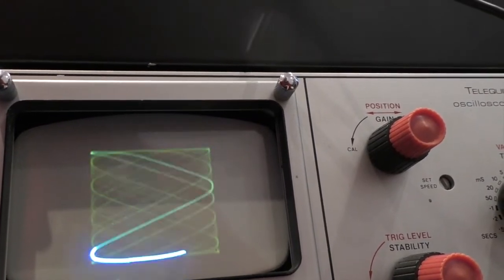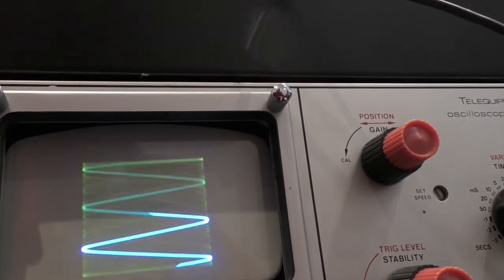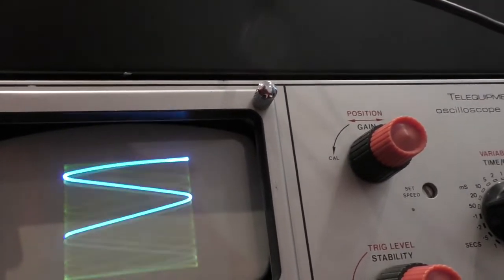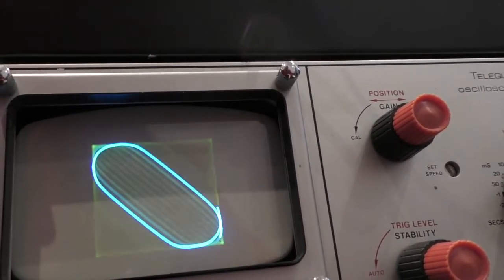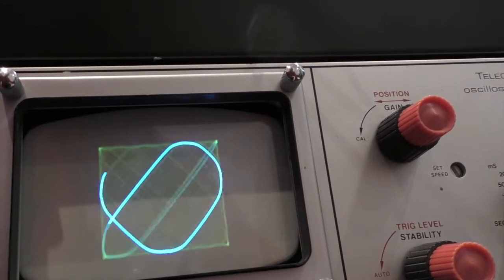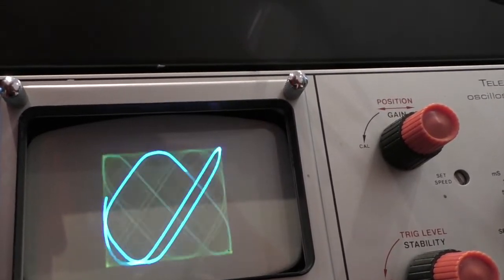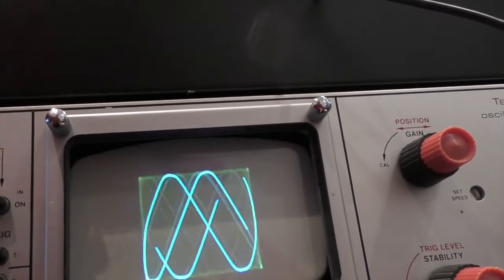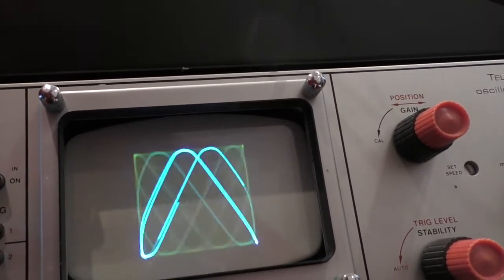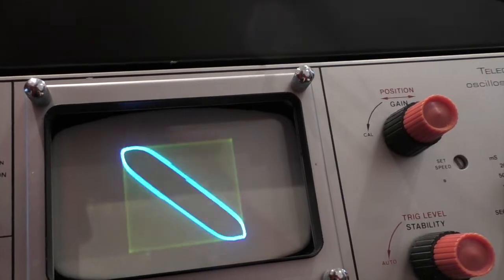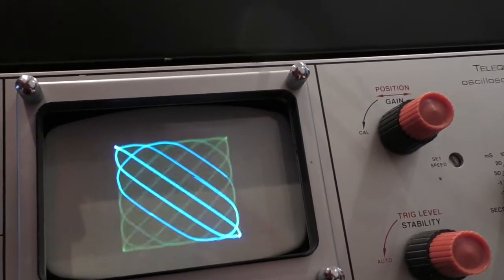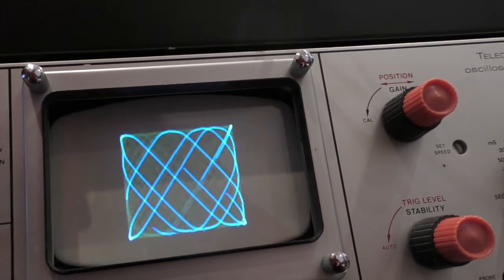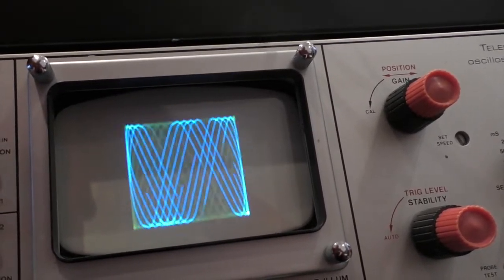These all are called Lissajous figures, and you can see the loops become more and more complex with some fantastic displays there. You can use your imagination as to what signals you input to make some fantastic patterns.